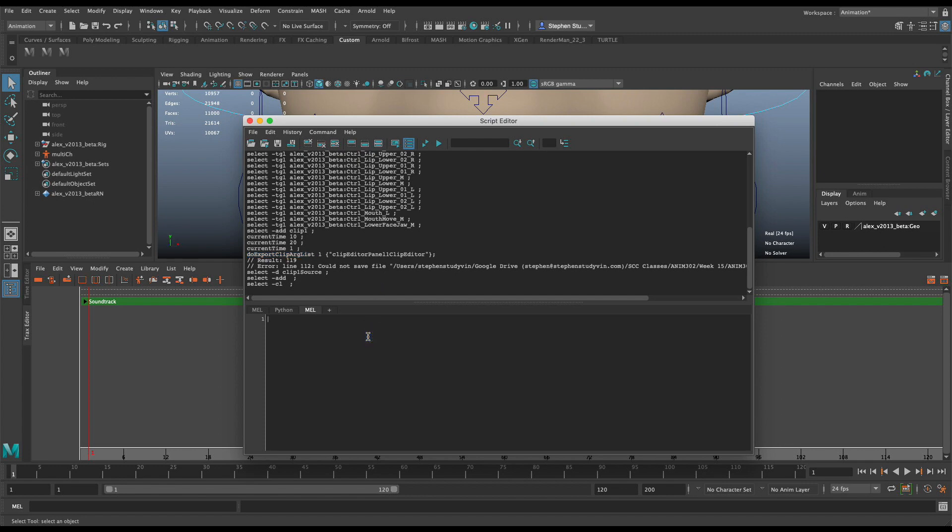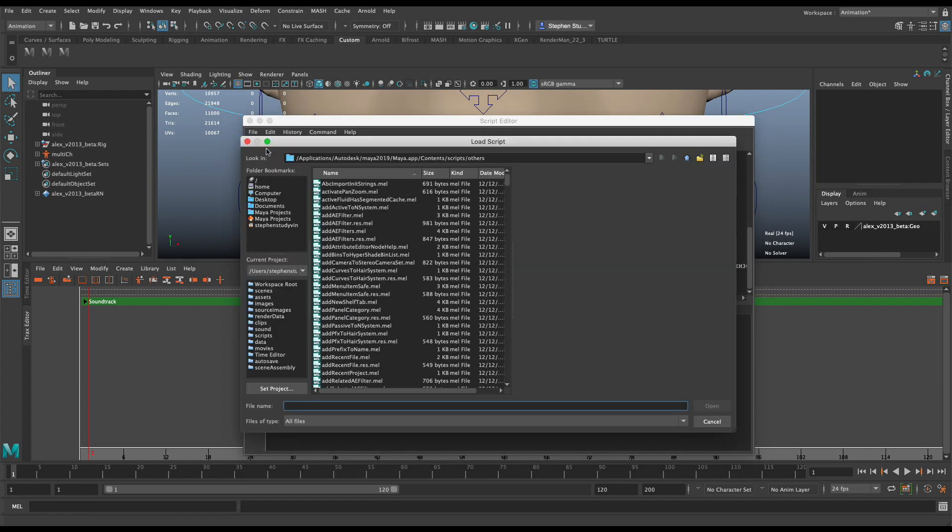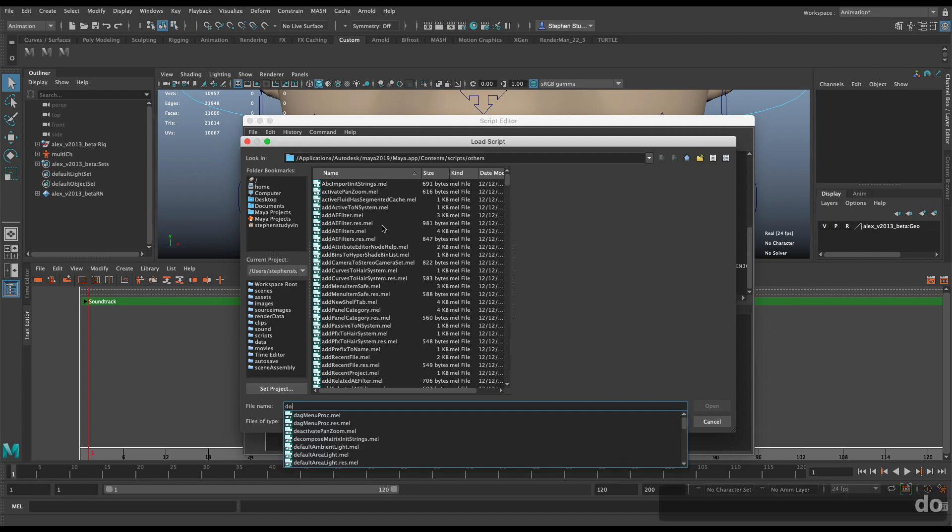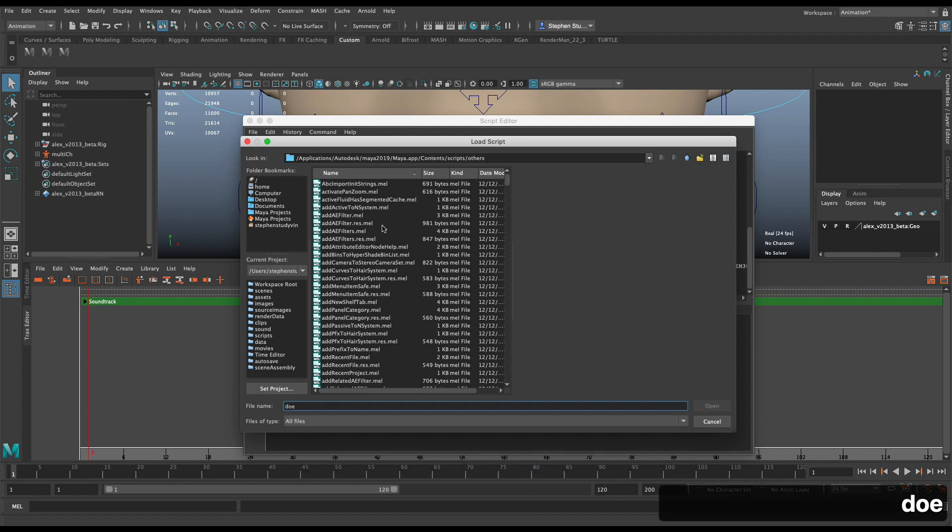So I'm going to go to File, and I'm going to Open Script. There's a lot of different ways you can open a script, but this is one of them. And I'm going to go to do, I just typed in D-O-E, so doExport.